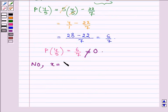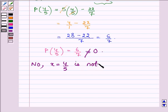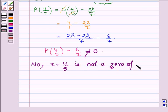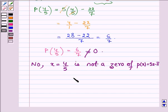So the answer is no — x = 4/5 is not a zero of the polynomial p(x) = 5x − π. This completes the second part.